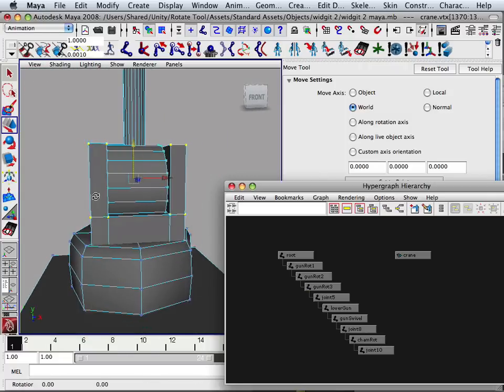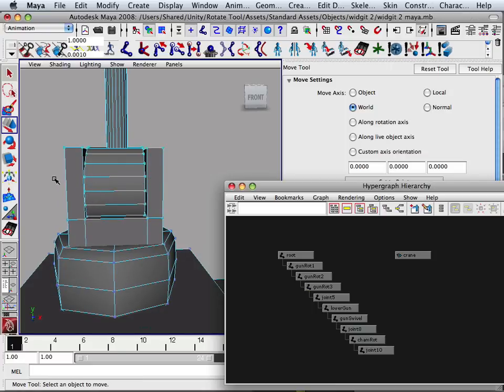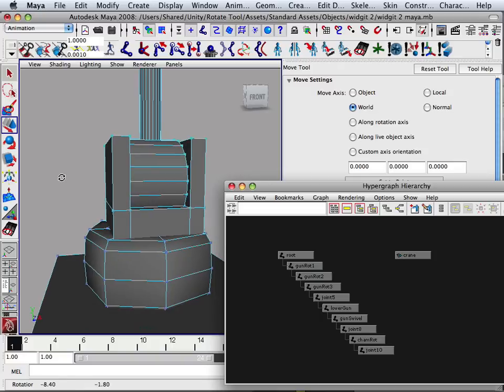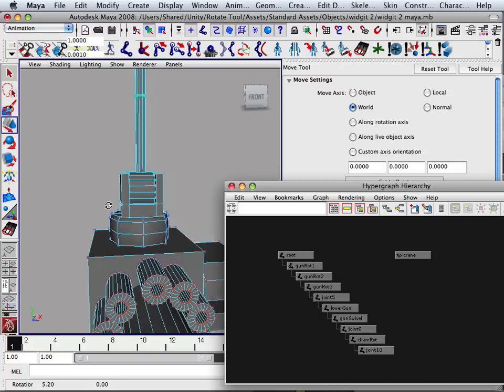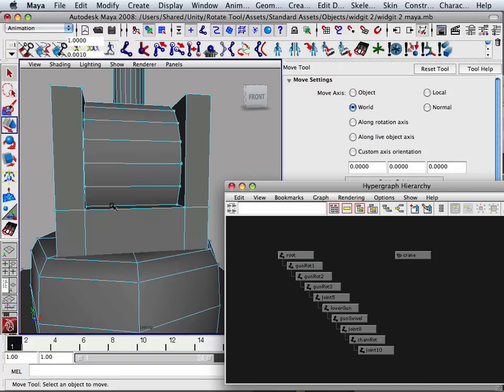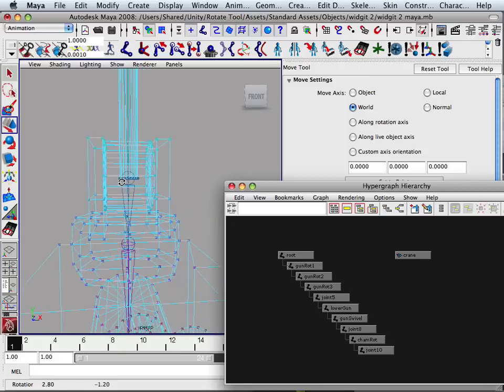Now, if you ever unskinned this model, it would explode and go back to the transforms that it once had. Making it even further of a mess, but we're not going to unskin this ever. Okay. So there we go.